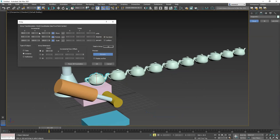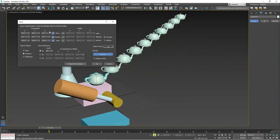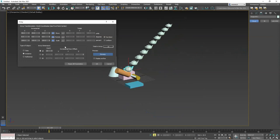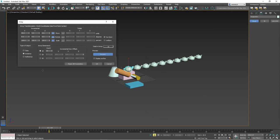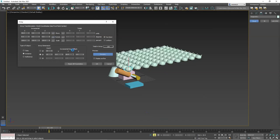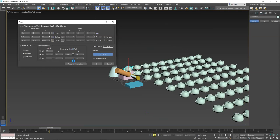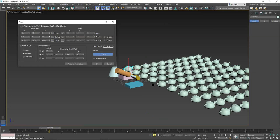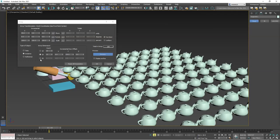For a 2D array, click 2D and set a second dimension offset — say another 10 in Y — and now there are 100 teapots. Enable 3D with a Z offset and set the third count. Let's try 10 more — a thousand teapots in a nice matrix, just like The Matrix.